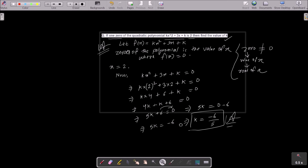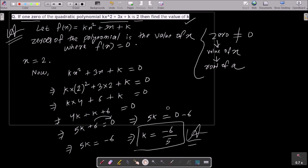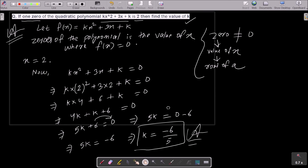To recap: first, write f(x) = kx² + 3x + k. Then note that the zero of the polynomial is the value of x where f(x) = 0. Since one zero is 2, set x = 2, substitute into the polynomial, and solve to get k = −6/5. That is the complete solution.